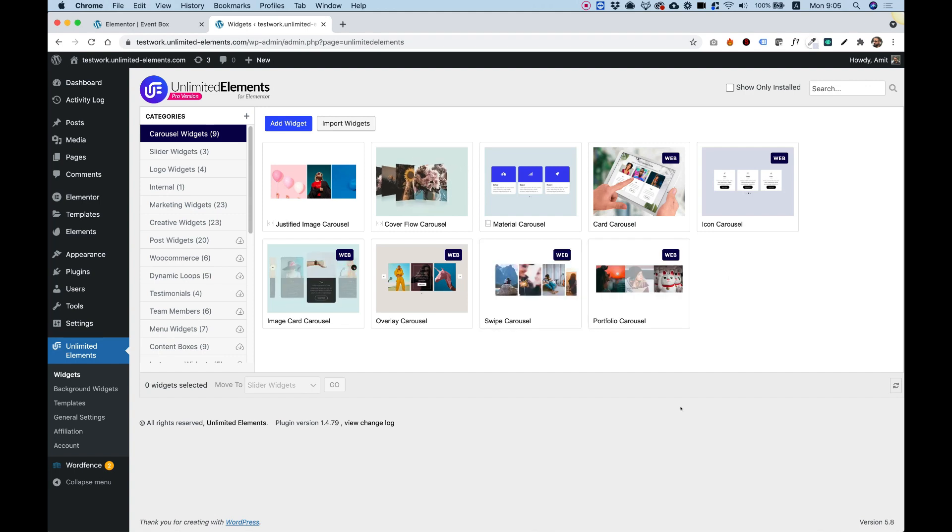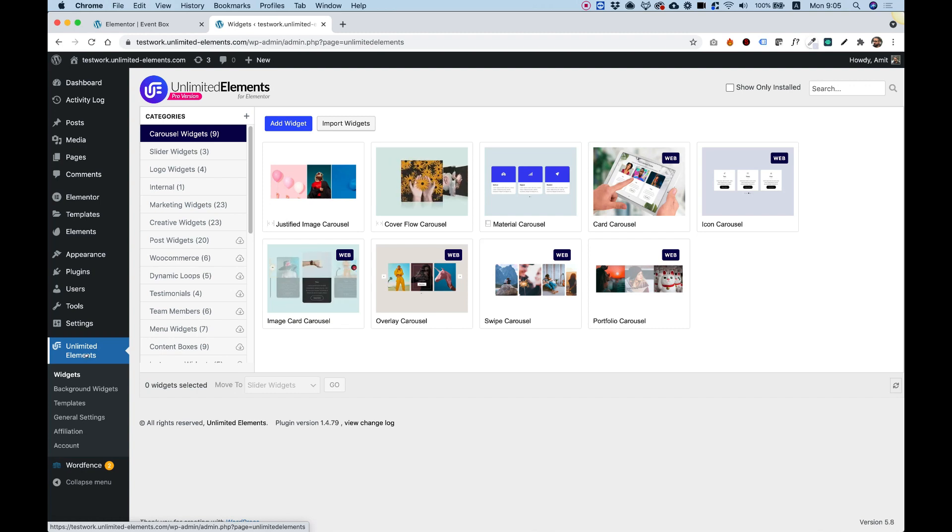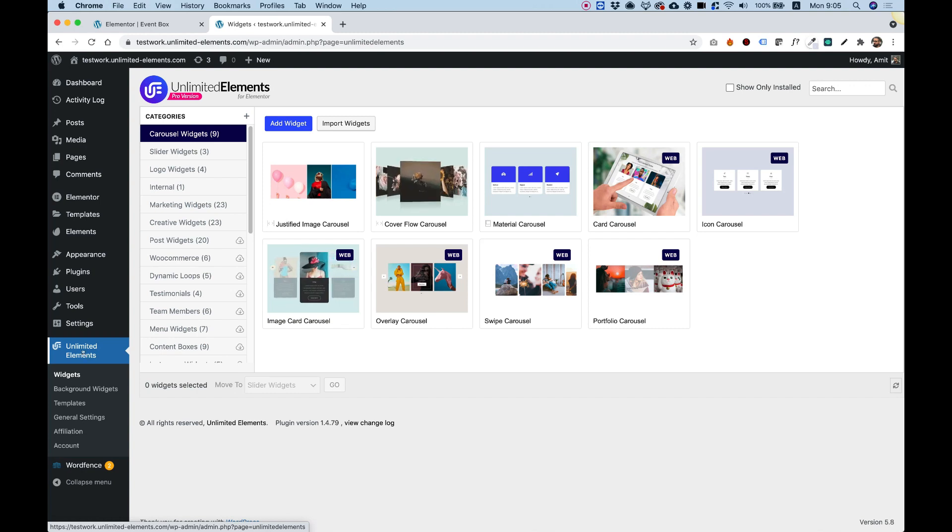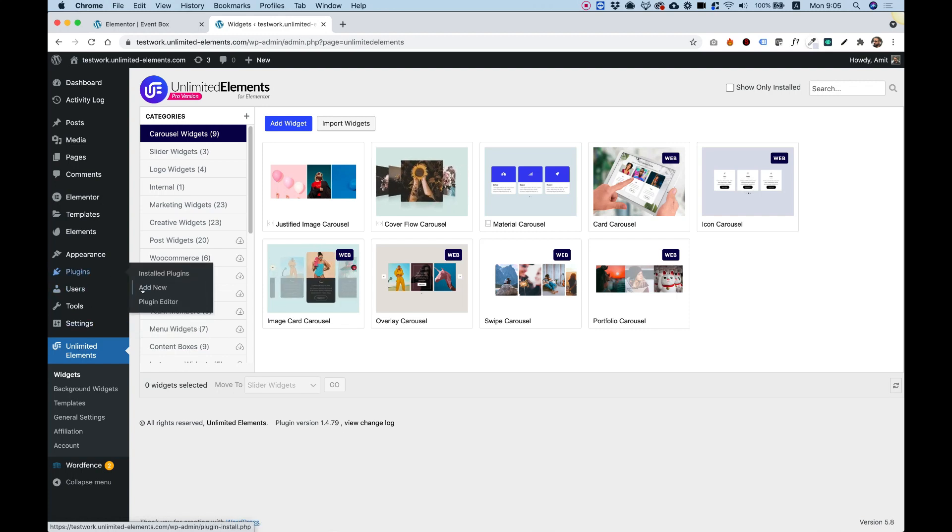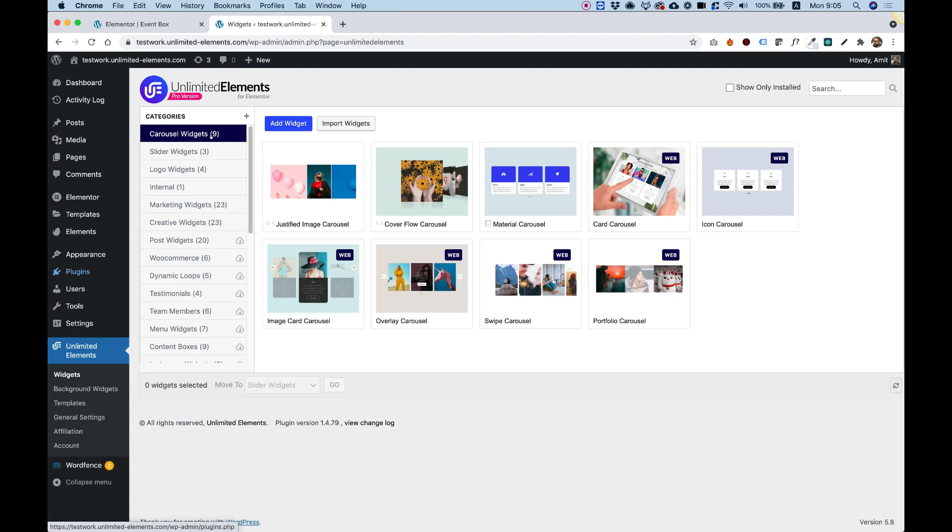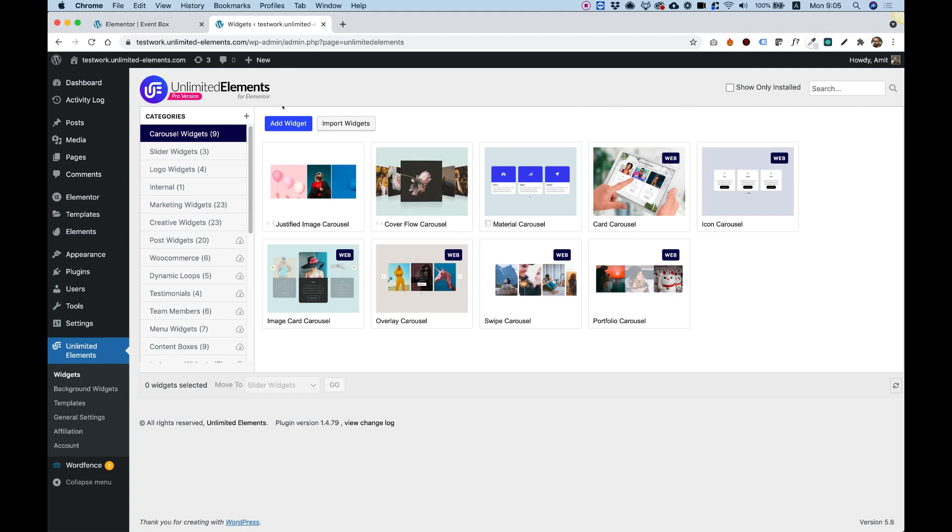Before getting started, you're going to want to make sure that you have Unlimited Elements, a free plugin for Elementor, installed on your WordPress website. If you don't have it installed, just jump into Plugins, click Add New, search for Unlimited Elements, and install it from the plugin directory. It's totally free and you can use it.